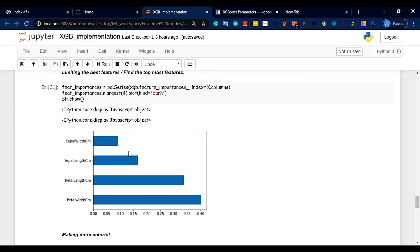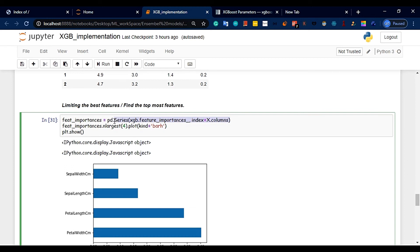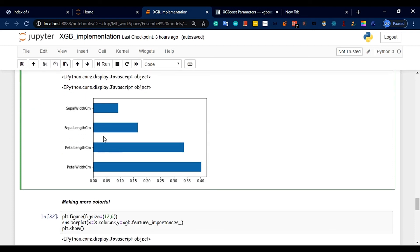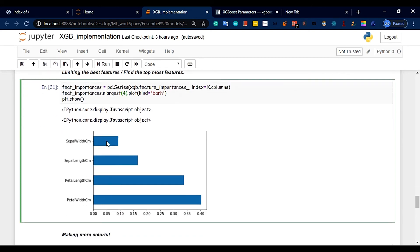We plot the top best features using a pandas Series with the feature importance values and column names as the index. The importance values are 0.162, 0.093, 0.33, and 0.4. We use `nlargest(4)` and `plot(kind='bar')`. With 4 features available, we can limit to the top 2 best features.